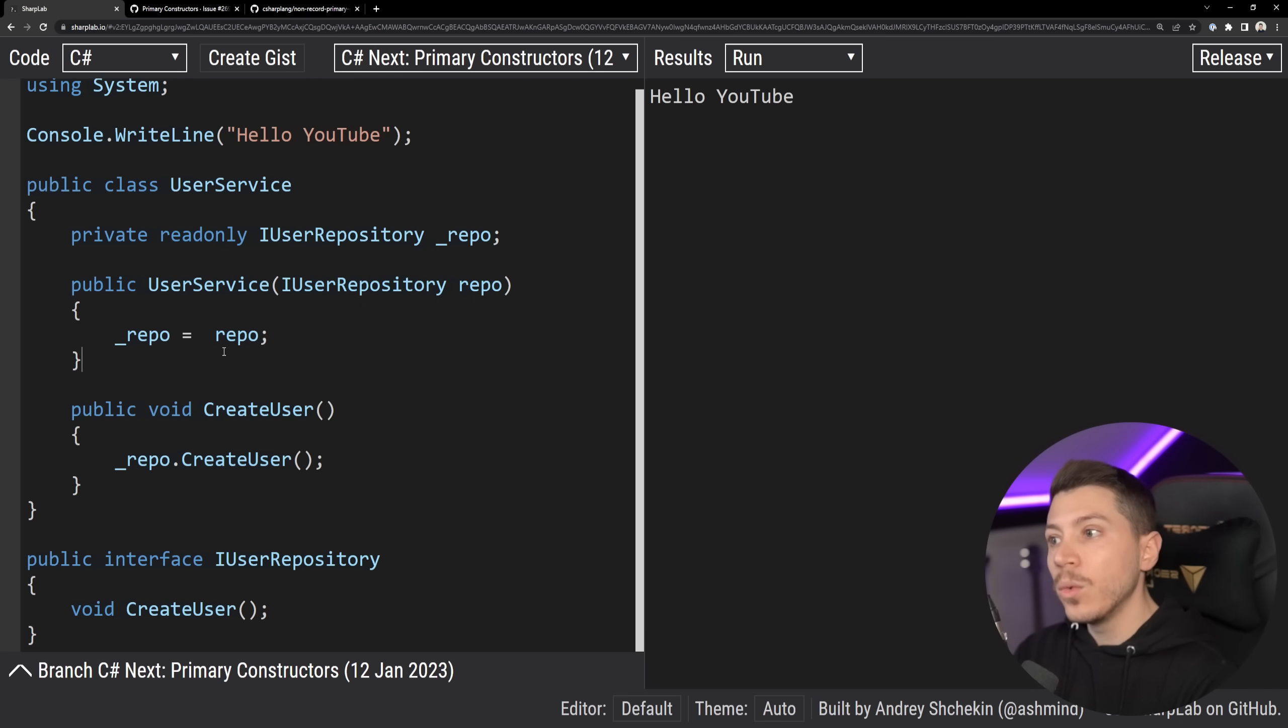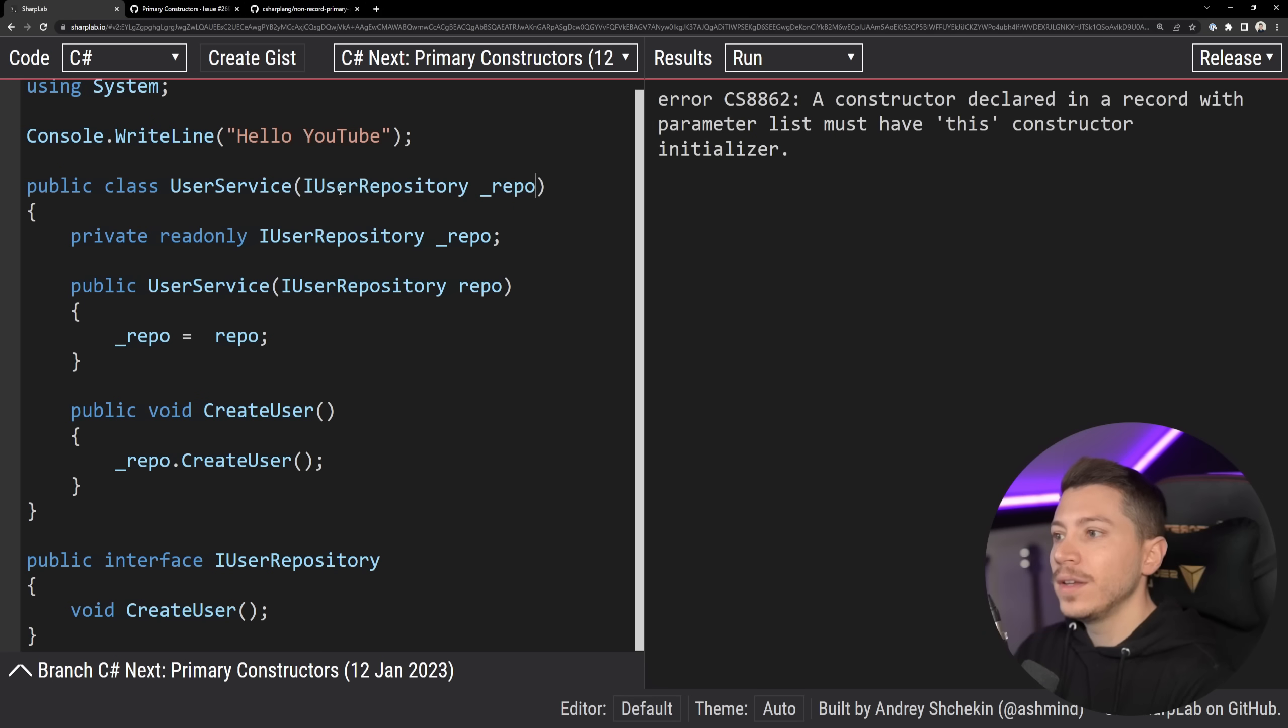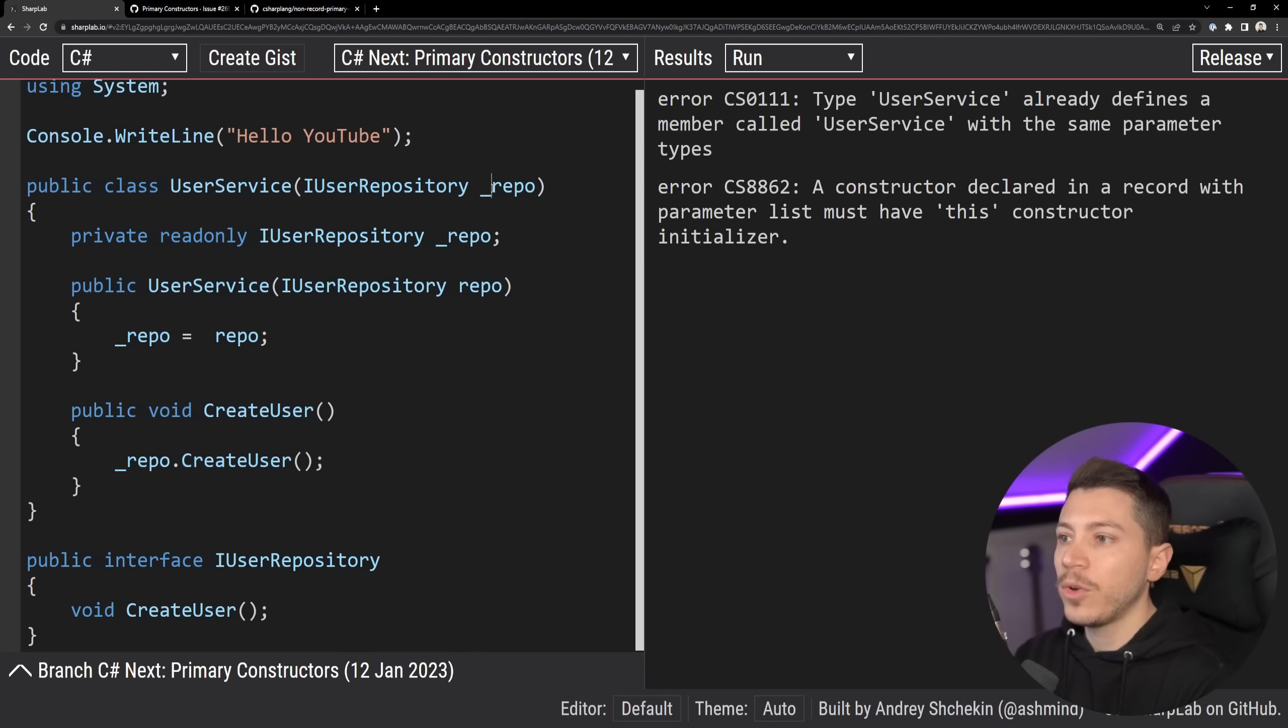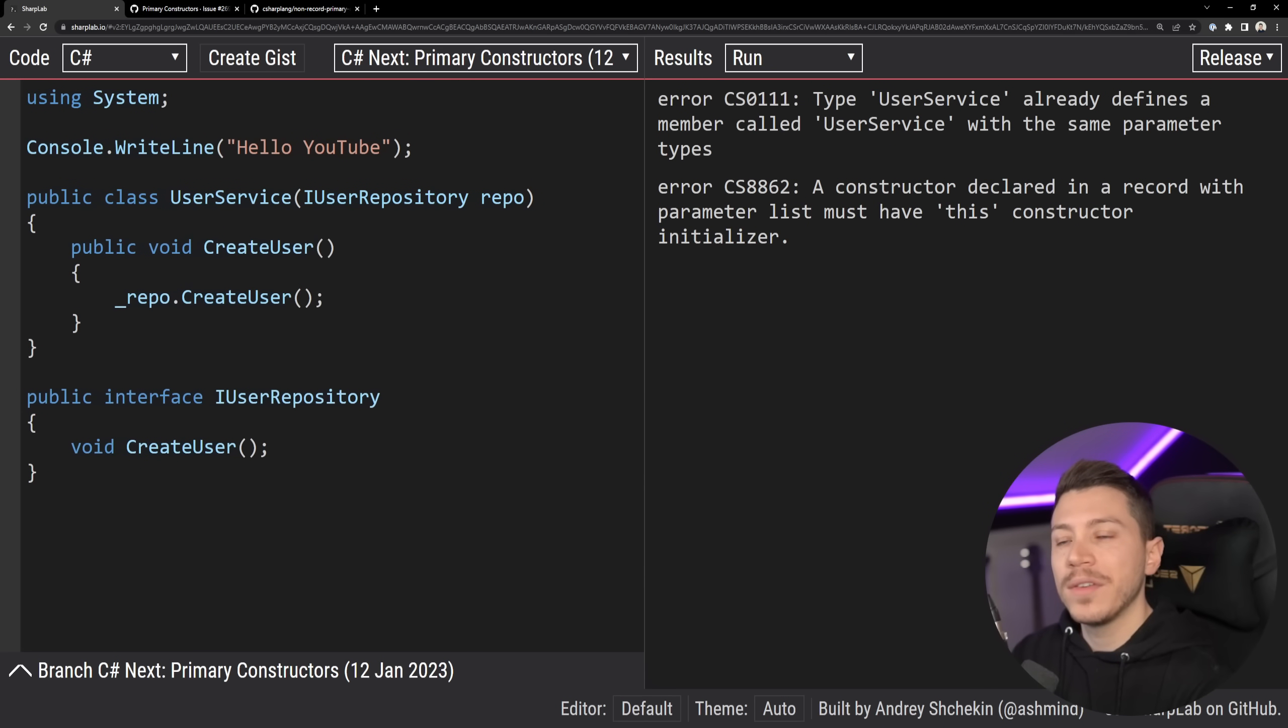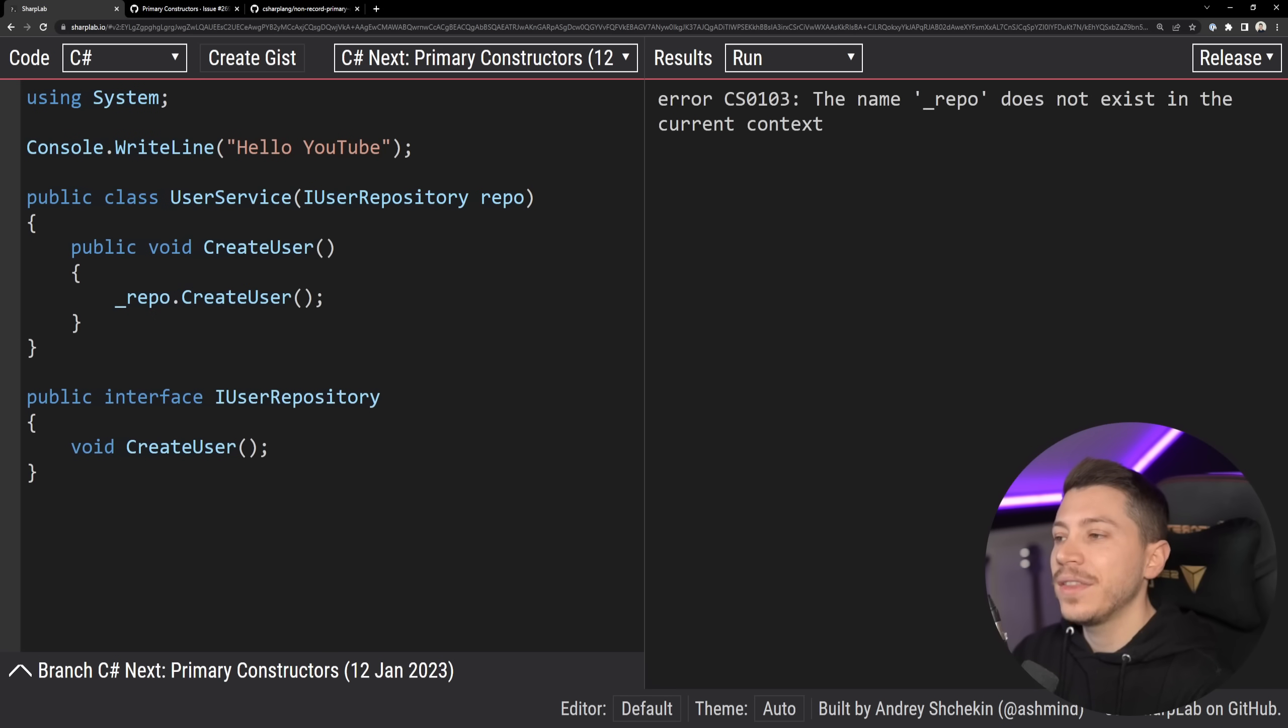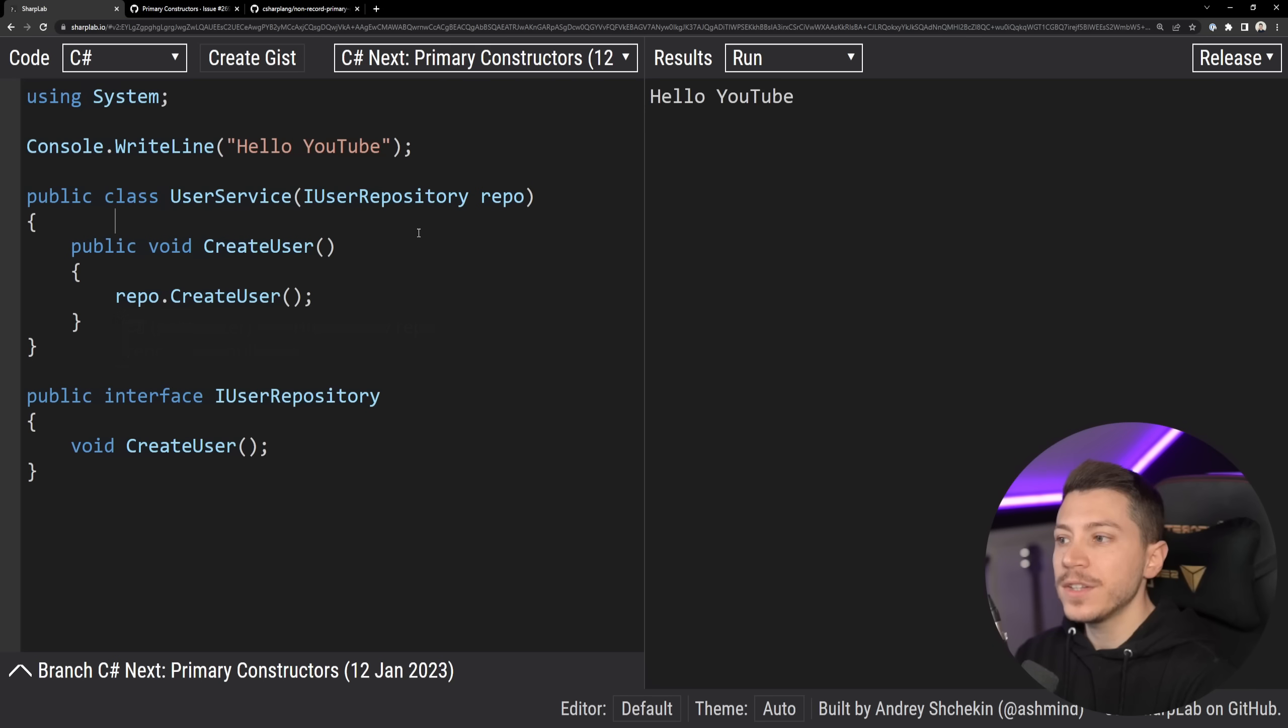Now with primary constructors, you'll be able to do the following. You'll be able to say just I use a repository on the constructor and remove all those private fields and the declarations in the constructor. And you have a very nice experience that does the exact same thing.